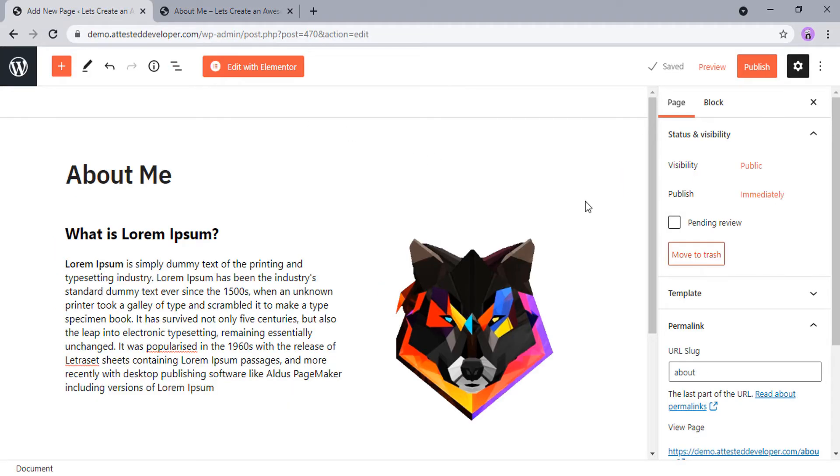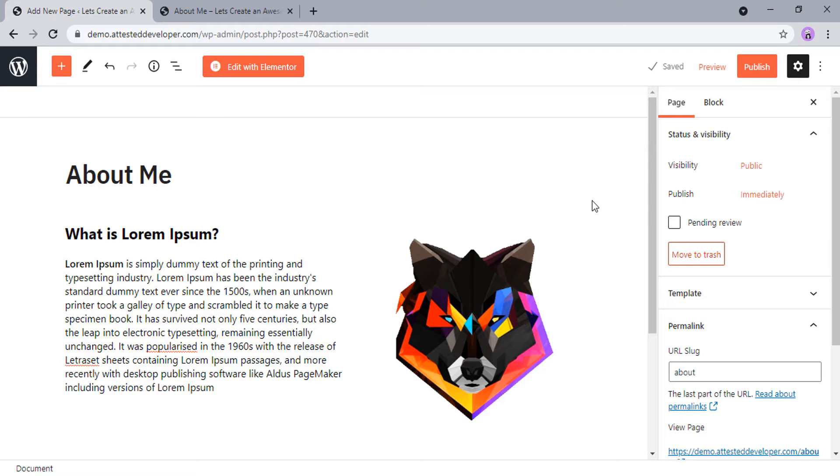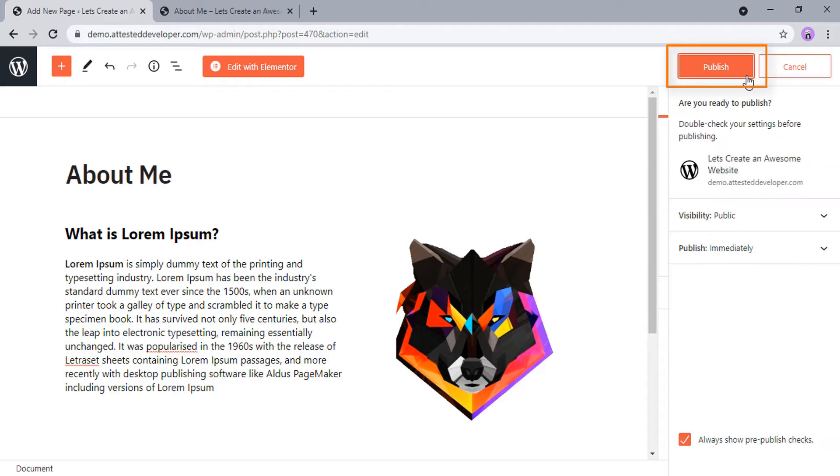If you are using a website or page builder, you can click on the builder to design or customize it. If you want to save your page and publish it later, click on save draft. When your page is complete and you want it to go live on your WordPress website, click on Publish.